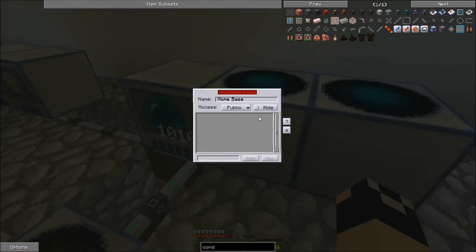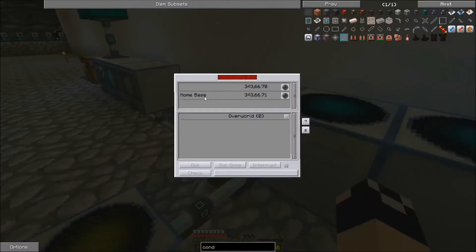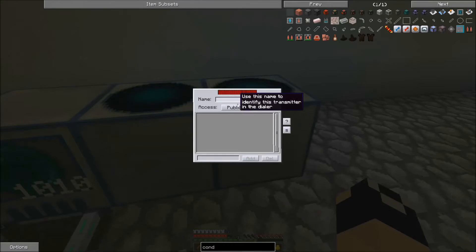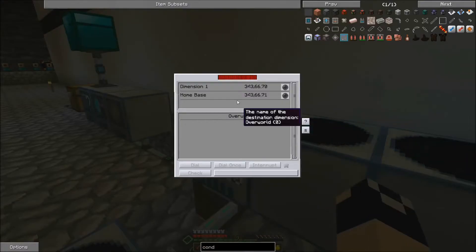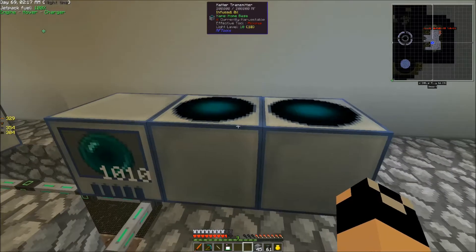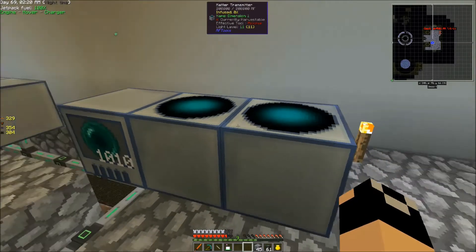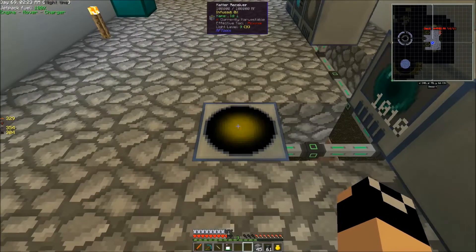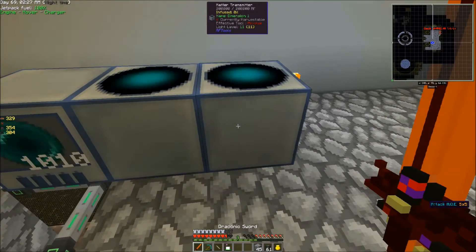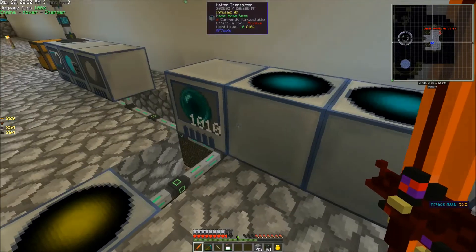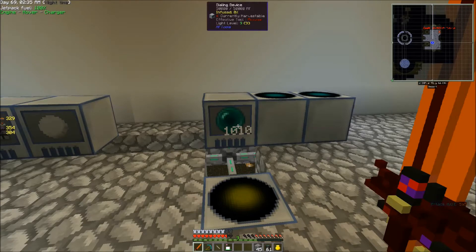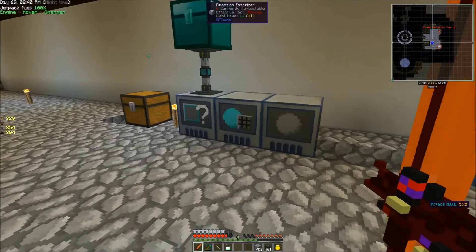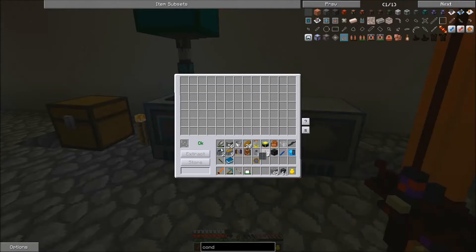Now if we look in the Dialing Device, that one's called Home Base. Then we're going to set this one up and call it Dimension 1 for right now — we'll change it once we have more information on the dimension it's going to go to. We're just letting this one fill up with power.